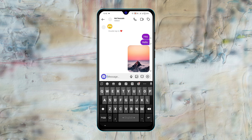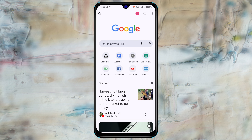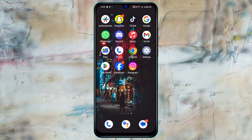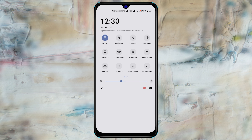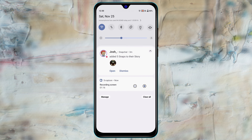Without further ado, let's get started. The very first solution is to check your internet connection. Open up a browser of your choice and go to any website to see if it loads. If the website is not loading, fix your internet connection — swipe down from the top, enable airplane mode for 10 seconds, then turn it back off. Or you can switch from Wi-Fi to mobile data, or mobile data to Wi-Fi.